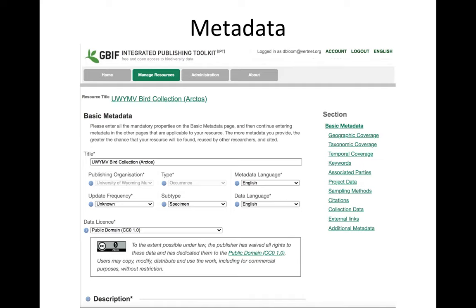I want to look more closely at a couple of those pieces to give you an idea of how your data looks and how it's transformed within the IPT as it heads into a Darwin Core Archive. But before I do that, let me pause and see if there are any questions up to this point — thoughts or wonderments.